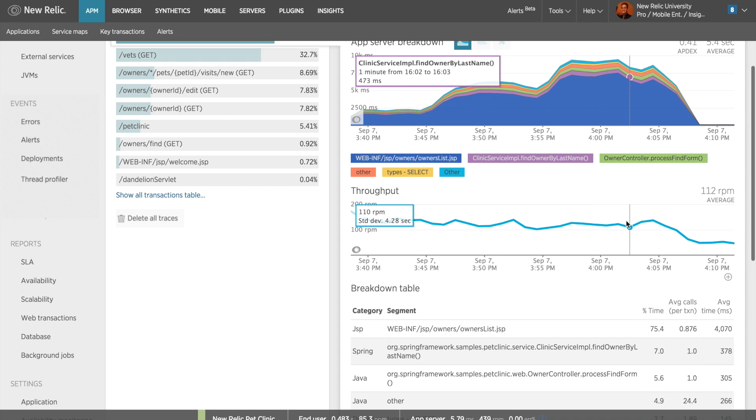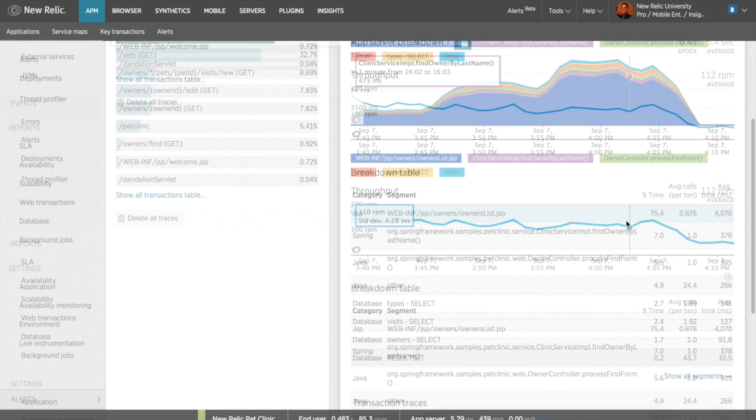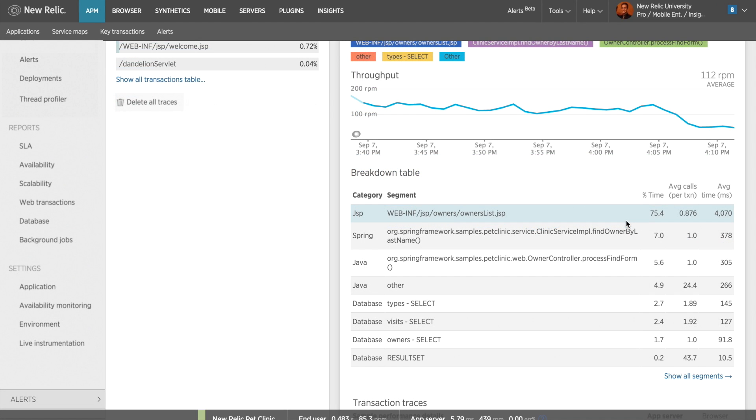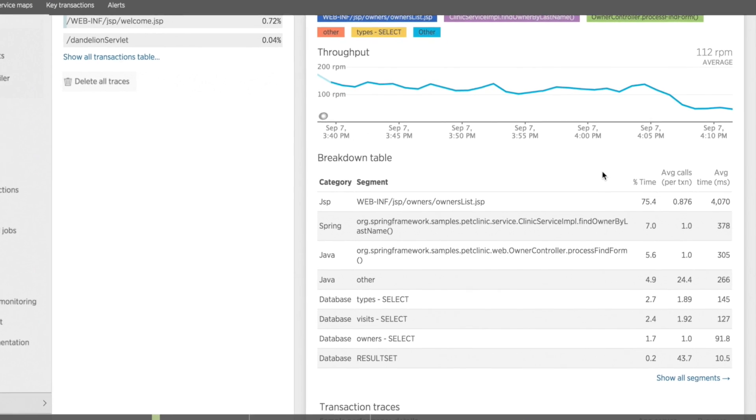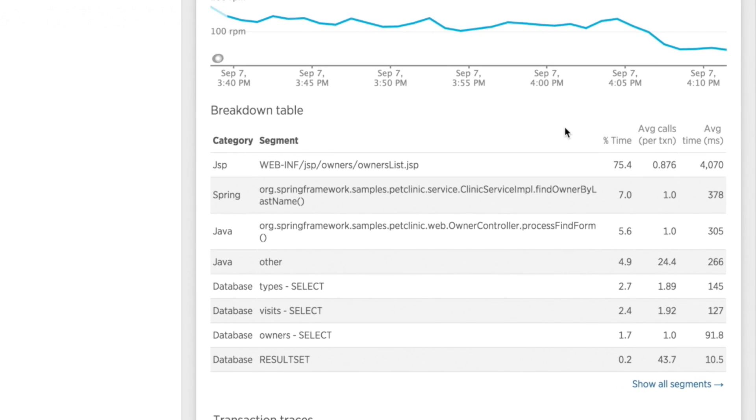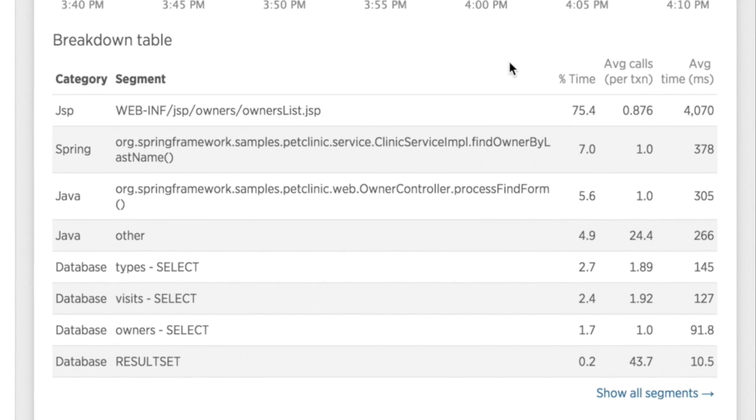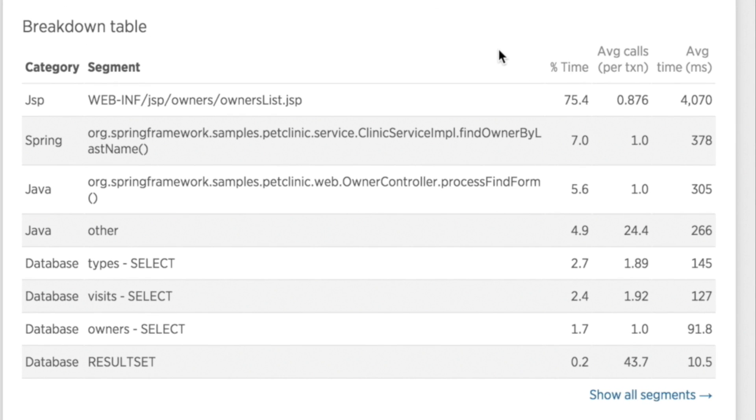Below my throughput graph is the transactions breakdown table. This shows each of the segment's performance statistics for this transaction. As I can see, the JSP shown is accounting for 75.4% of the transaction time. So I'll want to investigate further why this is occurring.